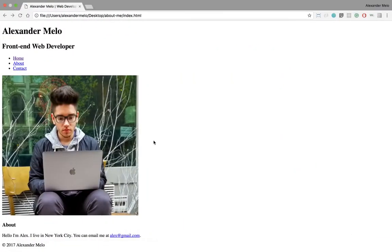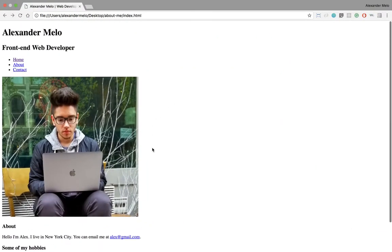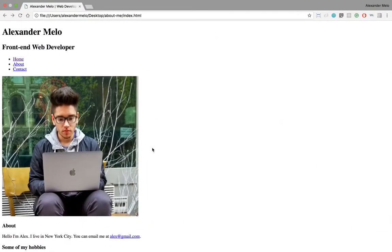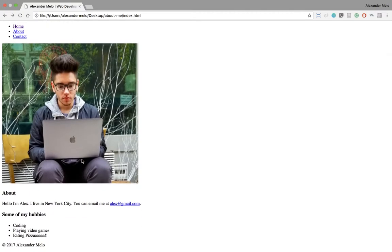If I refresh this, now we have our web page basically done. In the next video, we're actually gonna style this and start going over CSS and what CSS is.